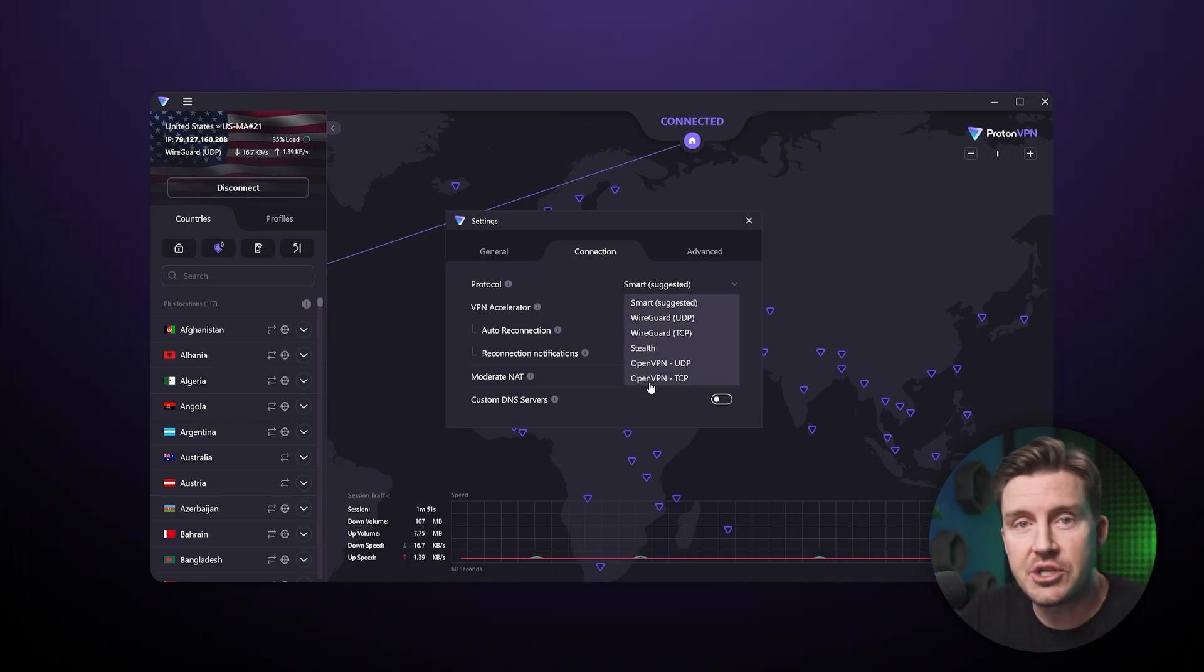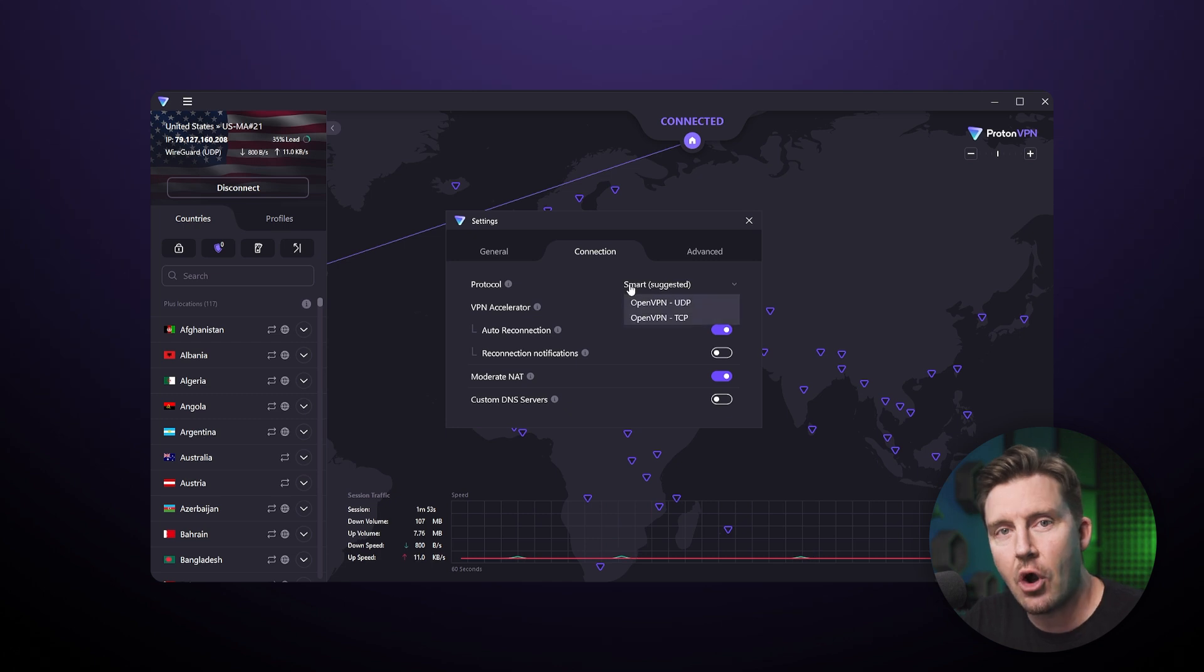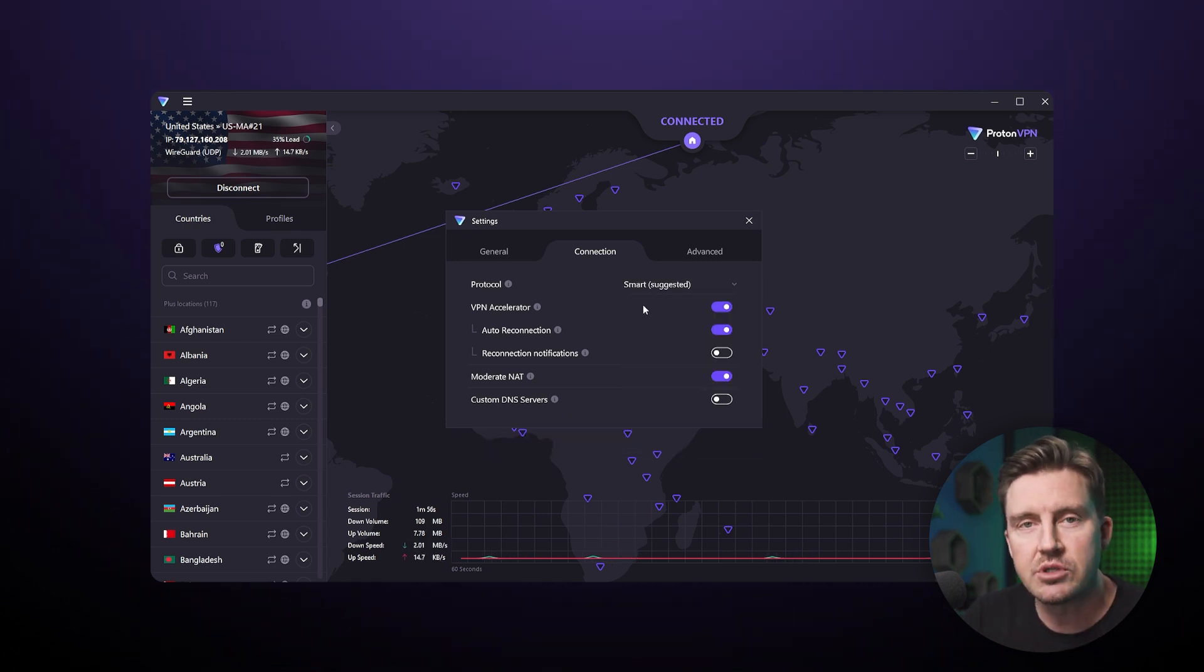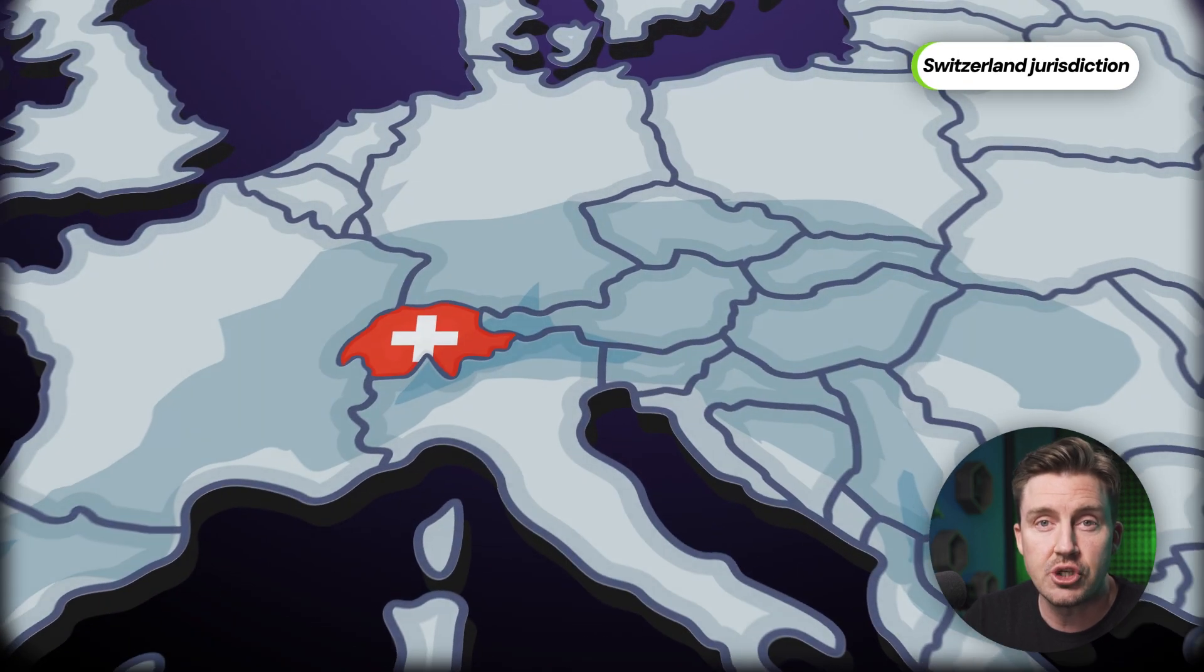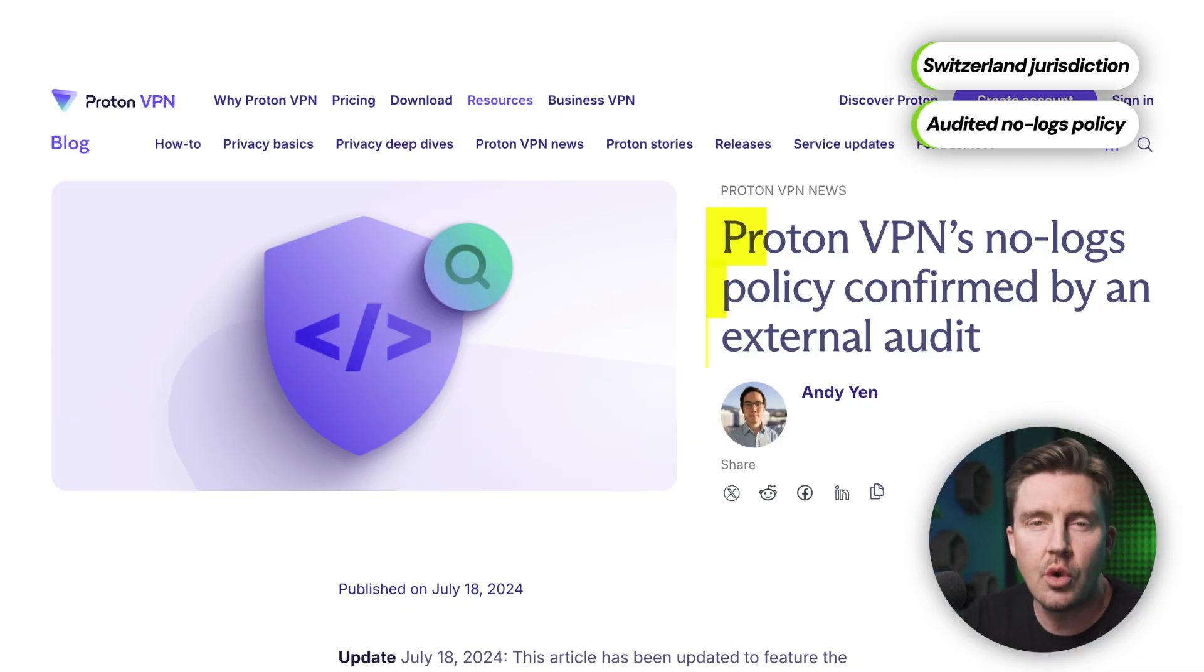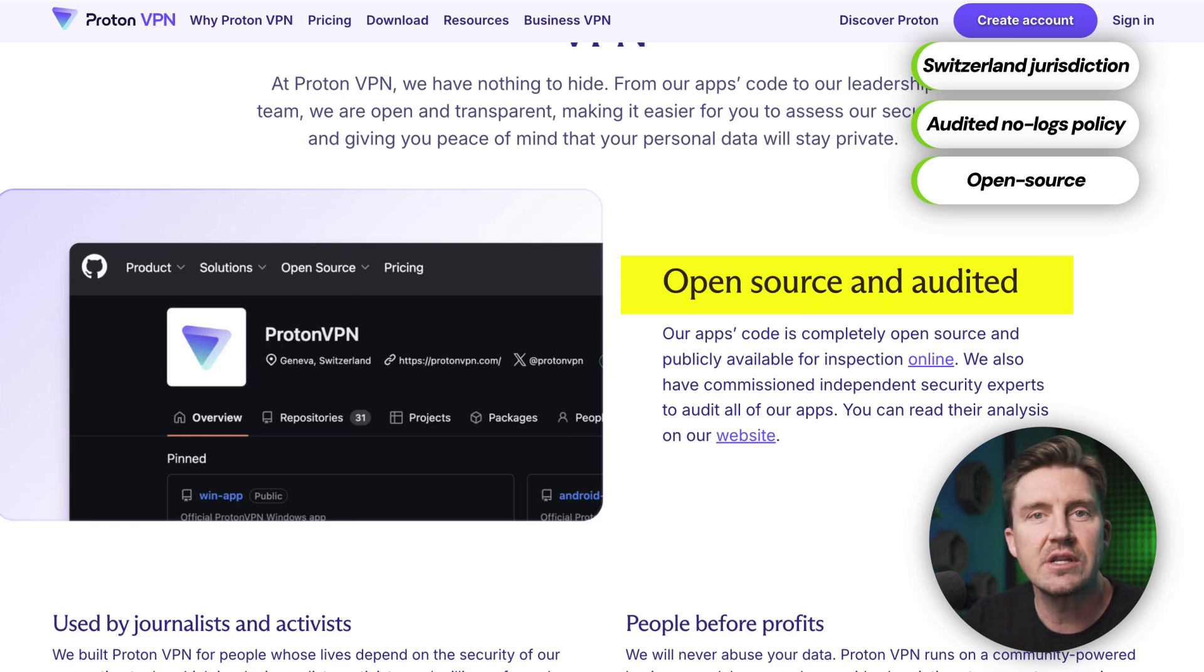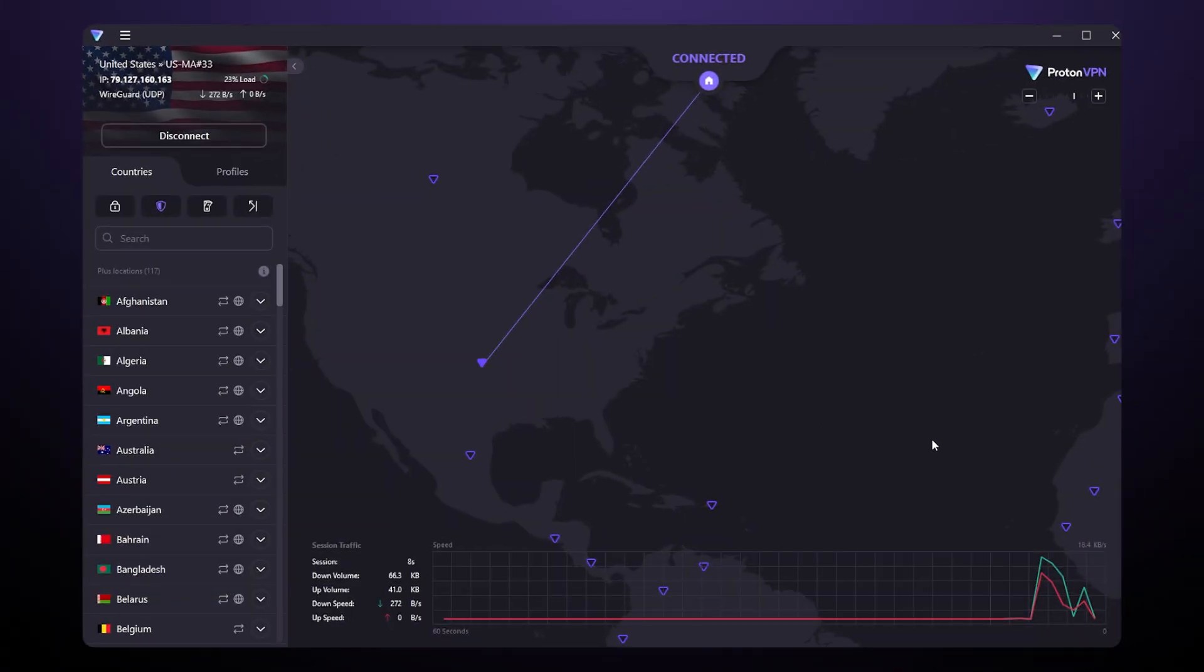Not just encryption, but privacy and safety have always been one of the main reasons that people pick ProtonVPN. After all, it does have a privacy-friendly jurisdiction, an audited no-logs policy, and beyond everything, it maintains transparency with open source code.